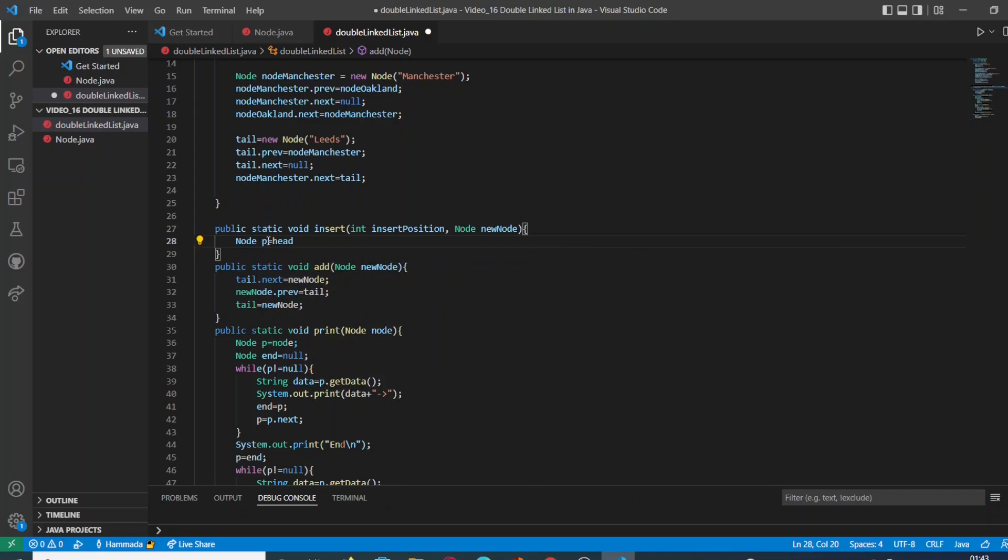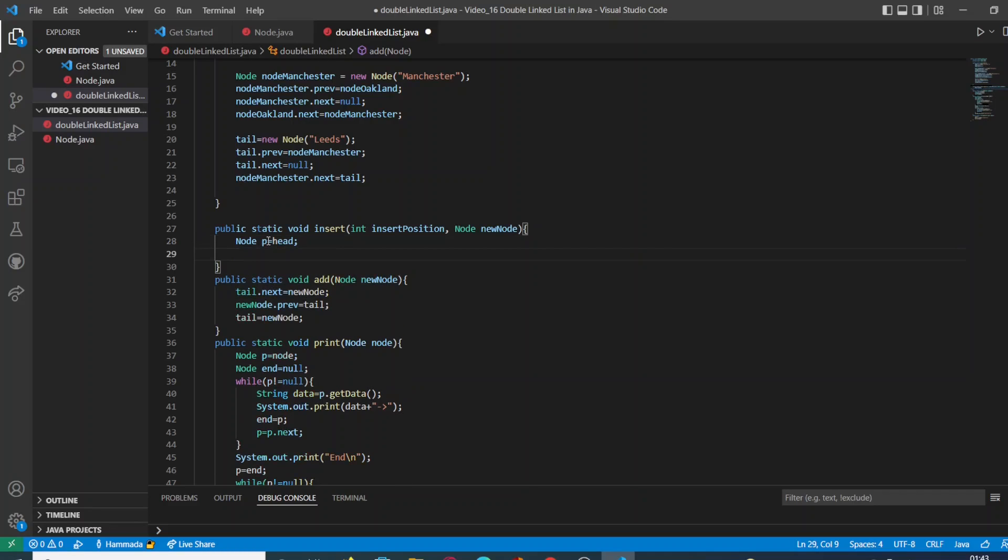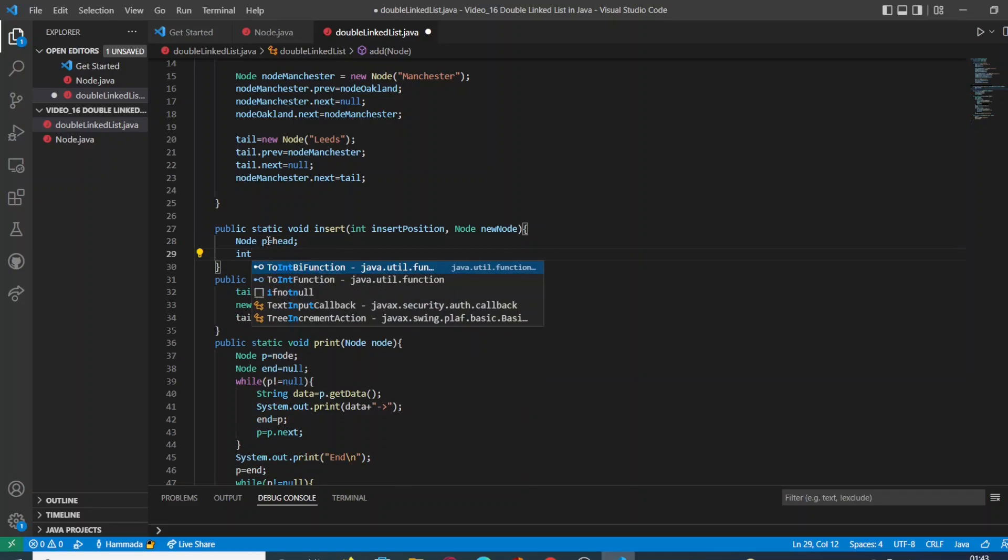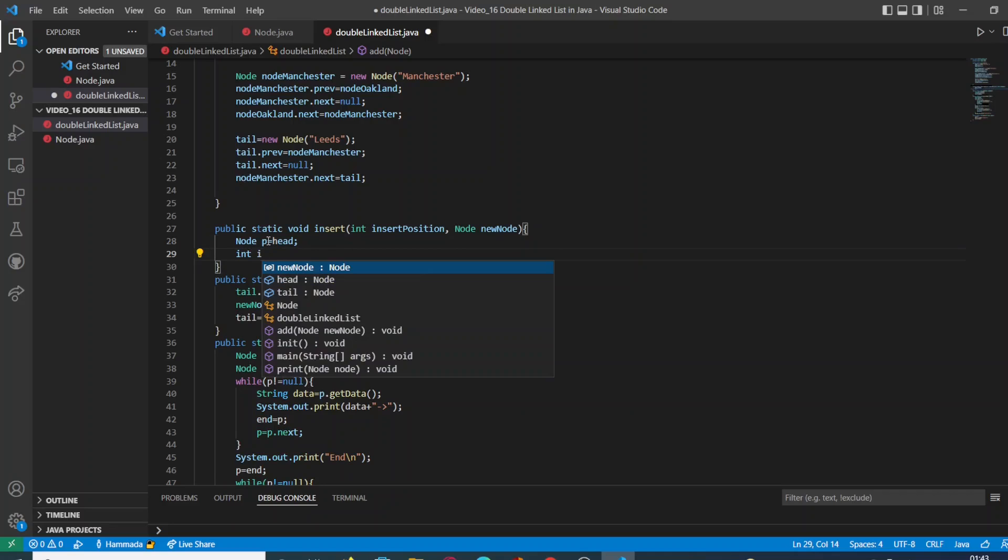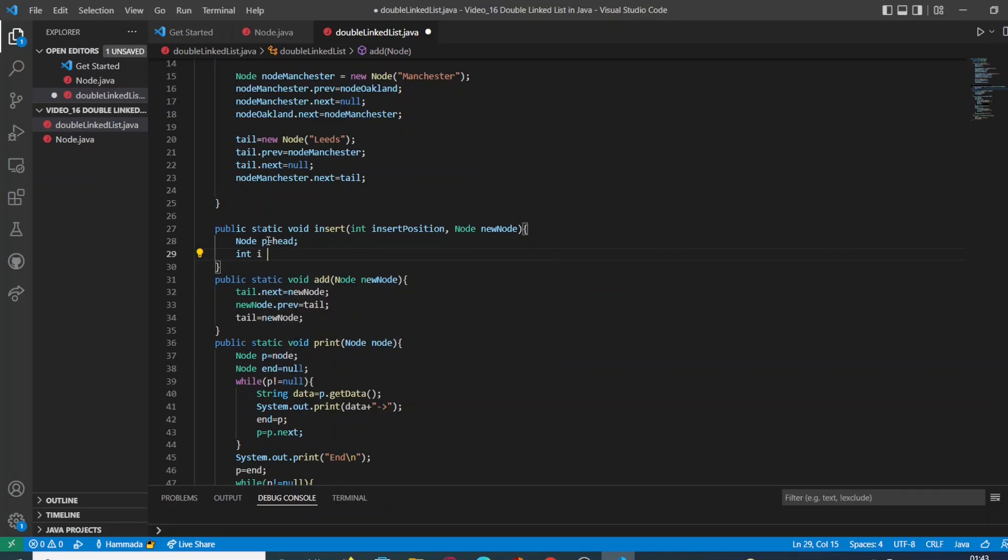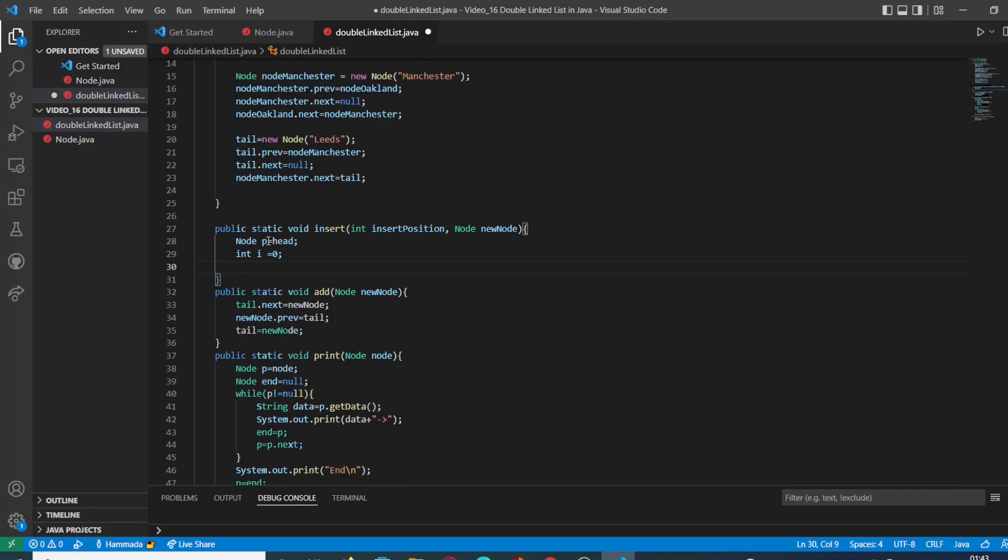So the first element of our method is going to be the creation of an object of our class node called p, and the declaration of a variable of type integer called i.